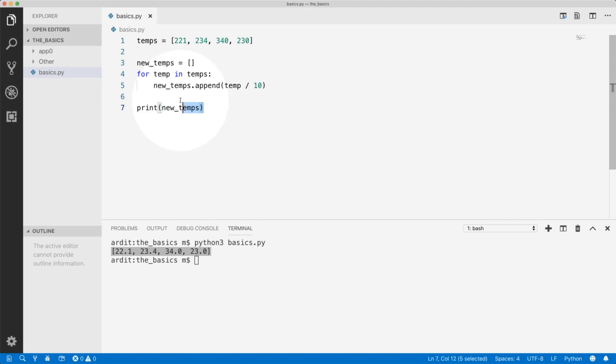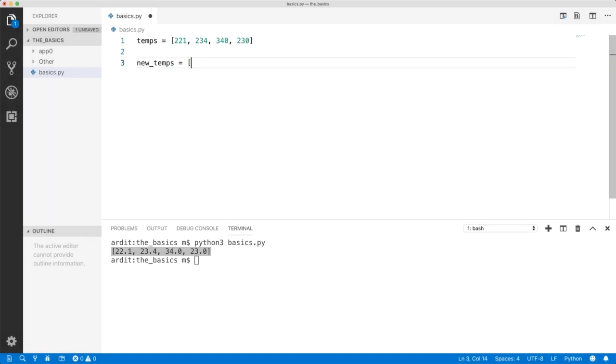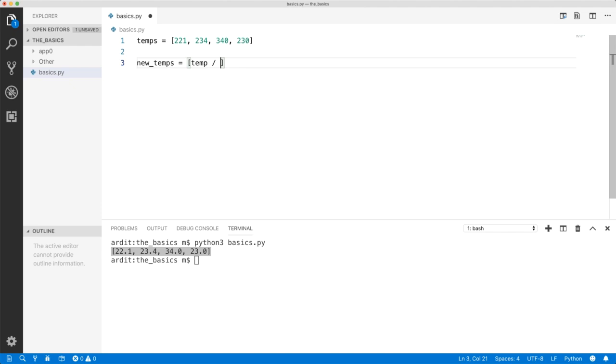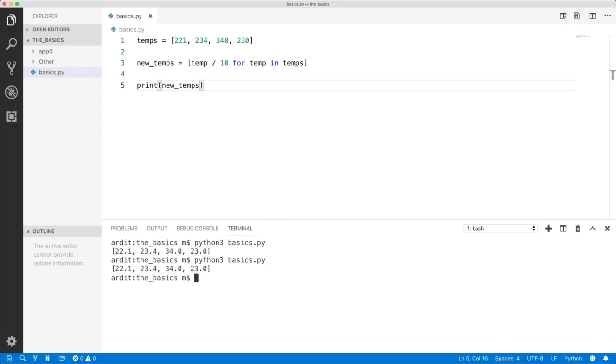Now that is very correct, but there is a neater way to do this in just one line of Python code, and that is by using list comprehensions. It goes like this: You don't have to create an empty list because a list will be generated dynamically. You'd say temp divided by 10 for temp in temps. Print new_temps to see what we get. Execute, and you get exactly the same output.